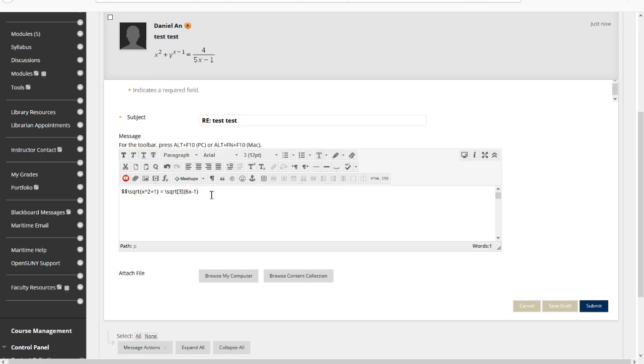And then if you want, you can even put subscripts by a sub. This underscore make it into subscript. And that's another nice example.